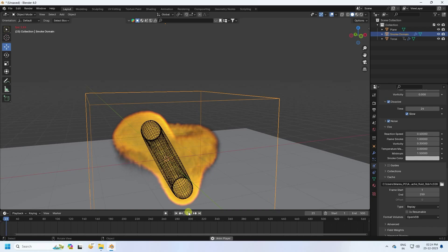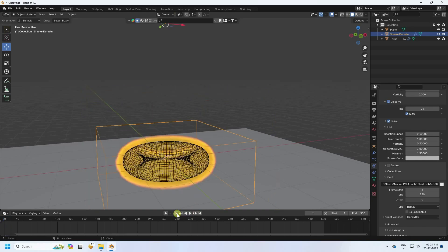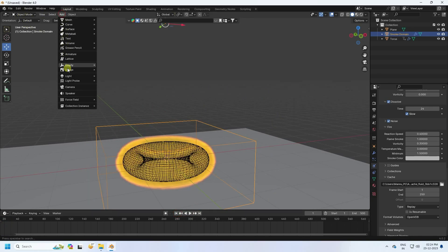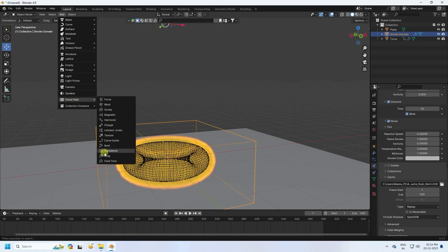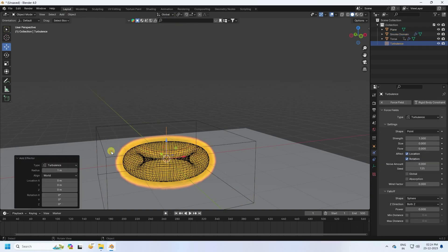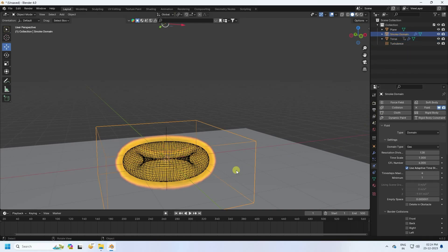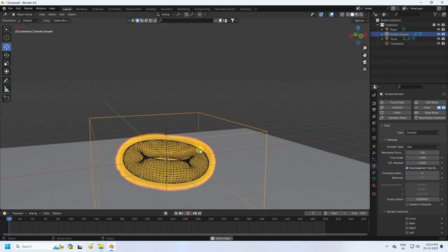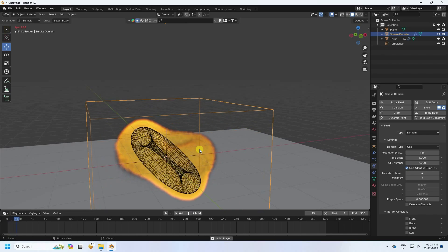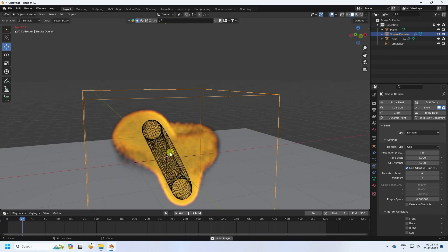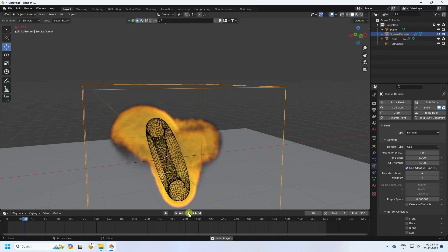Now I apply a turbulence effect. Go to Add and add a Turbulence force field. Set the strength to 0.02. Go back to the domain and play — the smoke looks really cool.